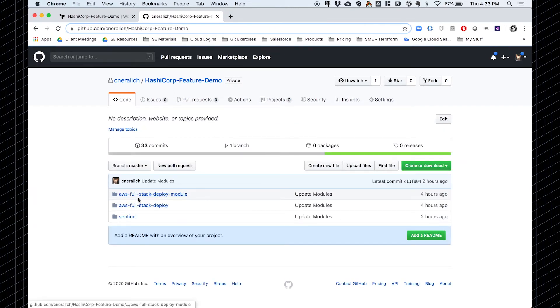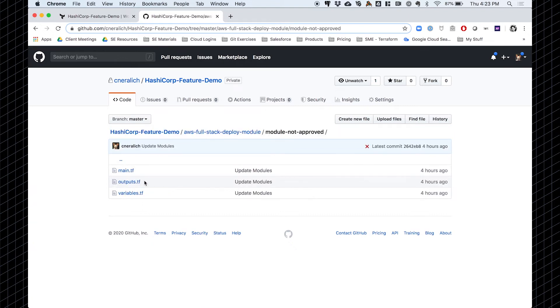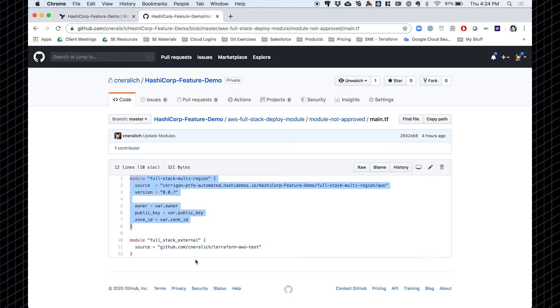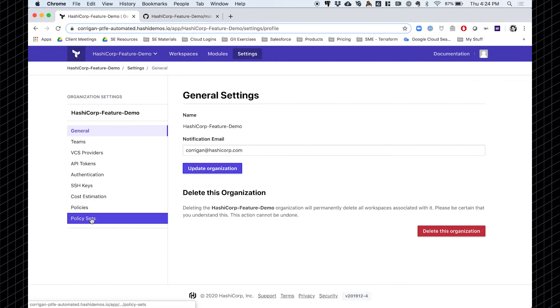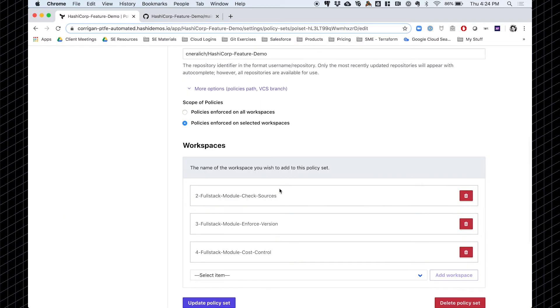Shifting gears, let me jump into another example Terraform configuration file. In this case, I am calling a module from my registry, but I've also included another module that has a different source — a module being pulled in from a separate GitHub repository. Within my Terraform Enterprise organization, I've created this policy set to require private modules pulled in from version control. I've selected the workspaces that I want this policy applied to. You can apply these globally to enforce them 100% of the time across all workspaces, or selectively, so that you can pick and choose in which instances a given set of policies is applied and evaluated.